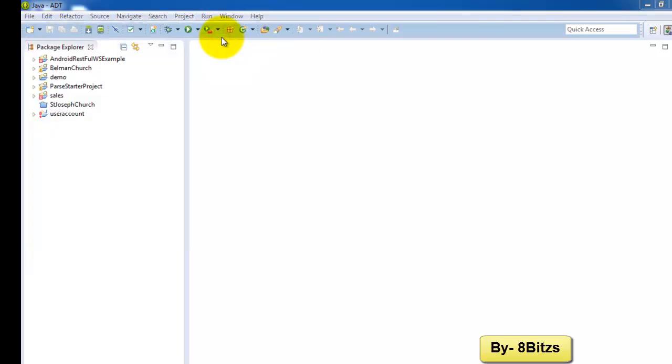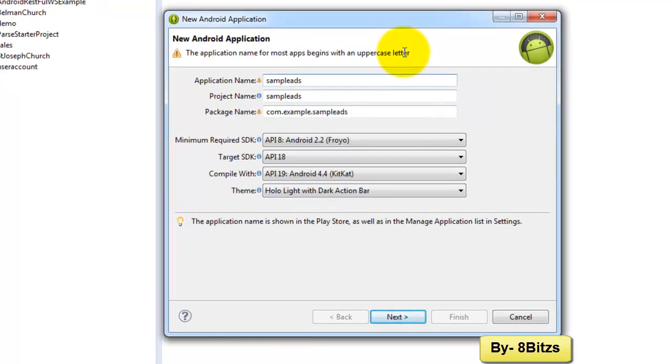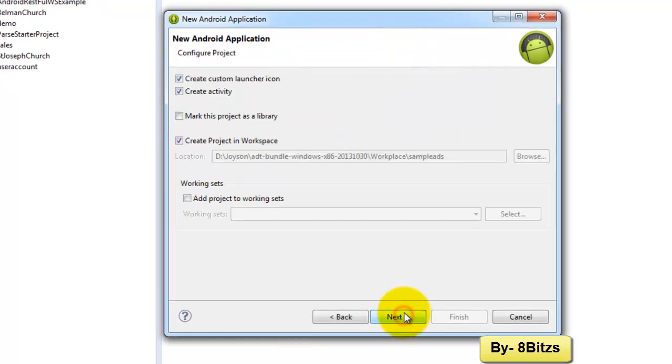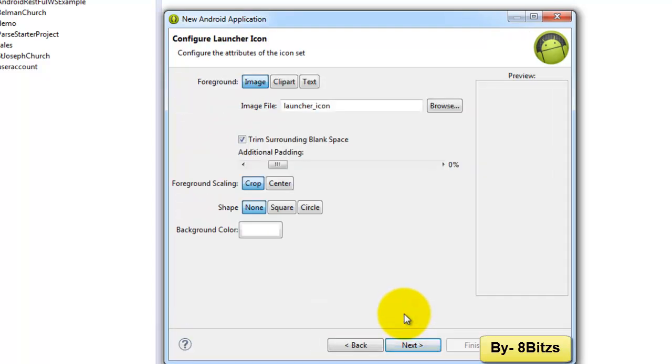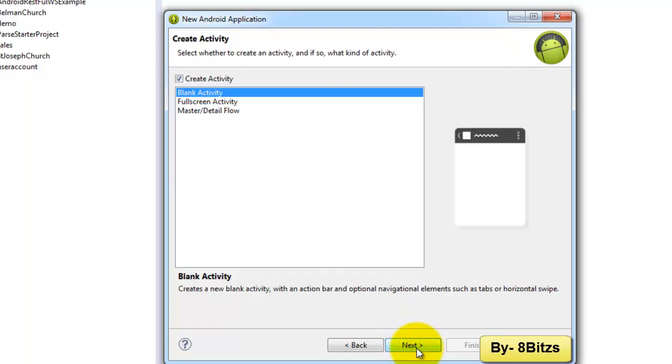I am giving the name Sample Ads. Click on next, click on next, select the icon and click on next, and finish.